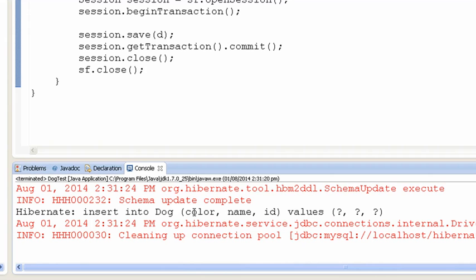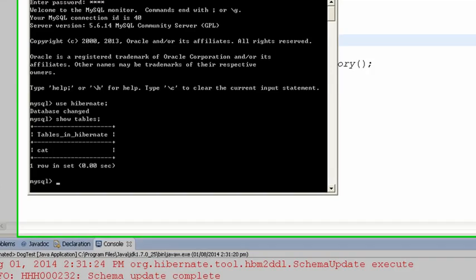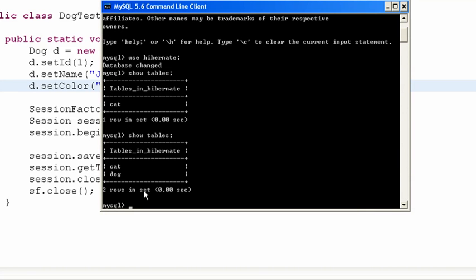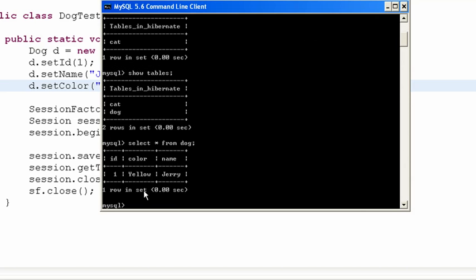It seems everything works. Let's check our database. We can see the Dog table, and also we see the yellow dog Jerry. We successfully added data to our database through Hibernate JPA annotations. Thank you for watching, see you next time!